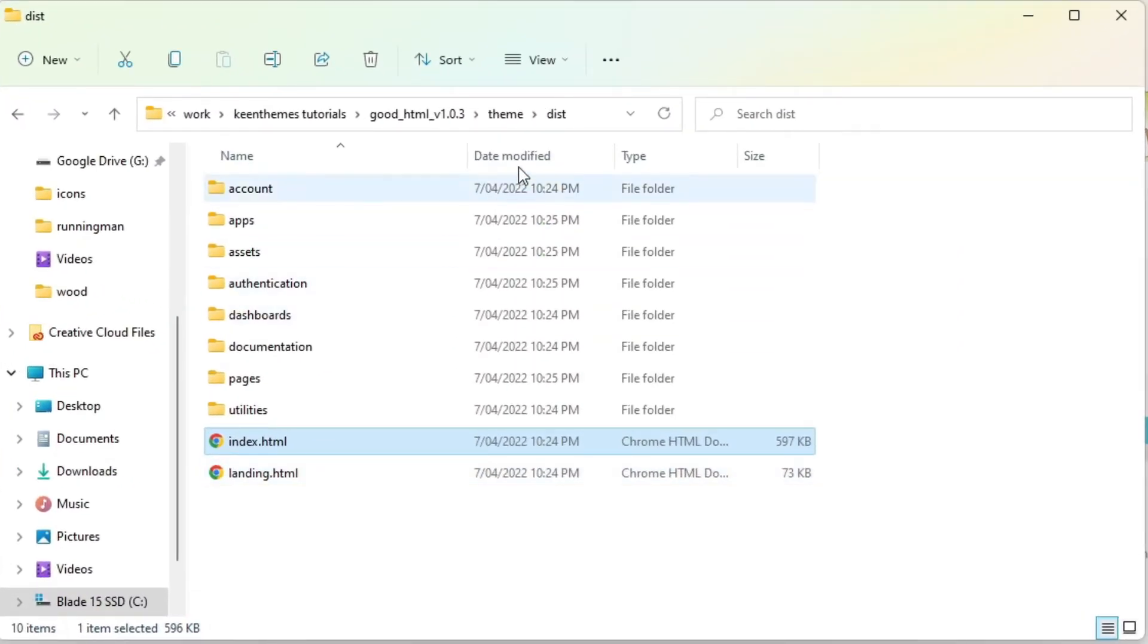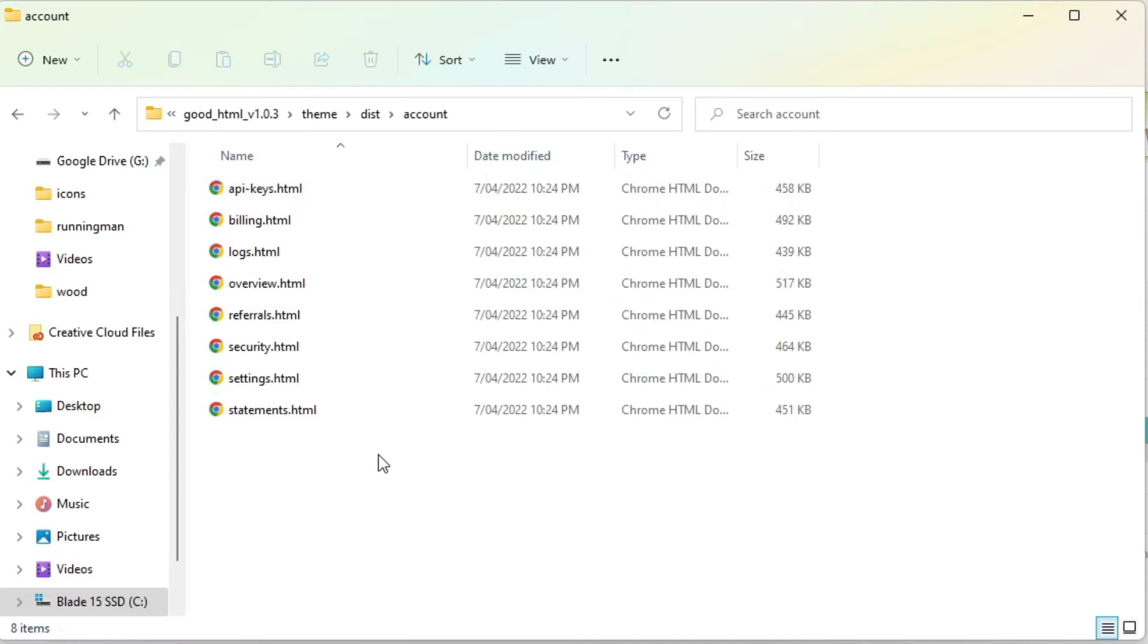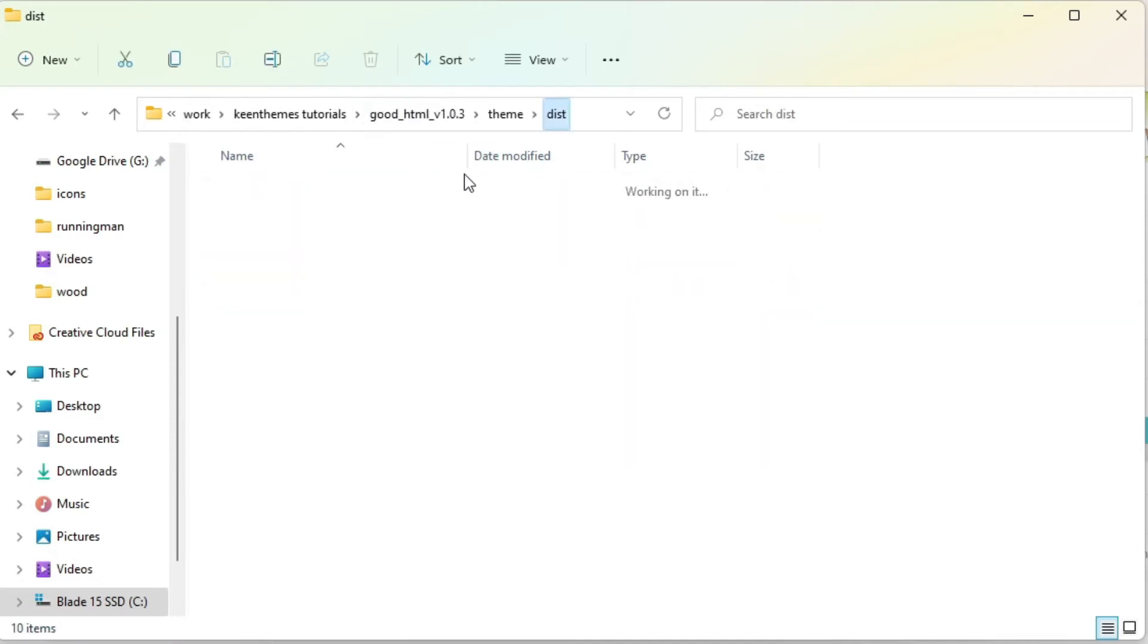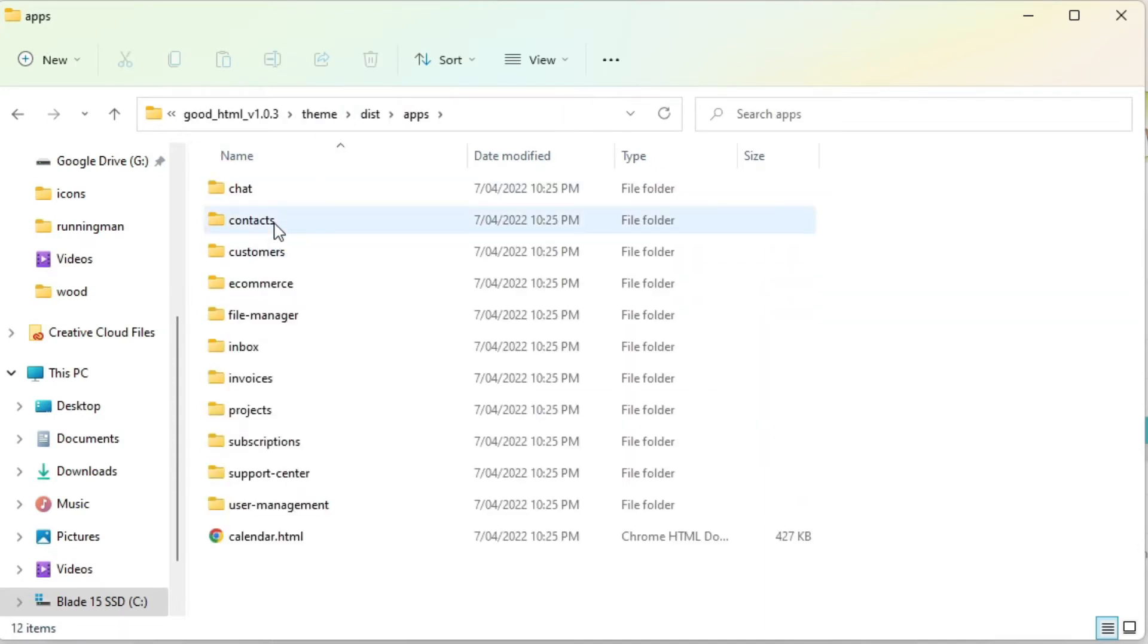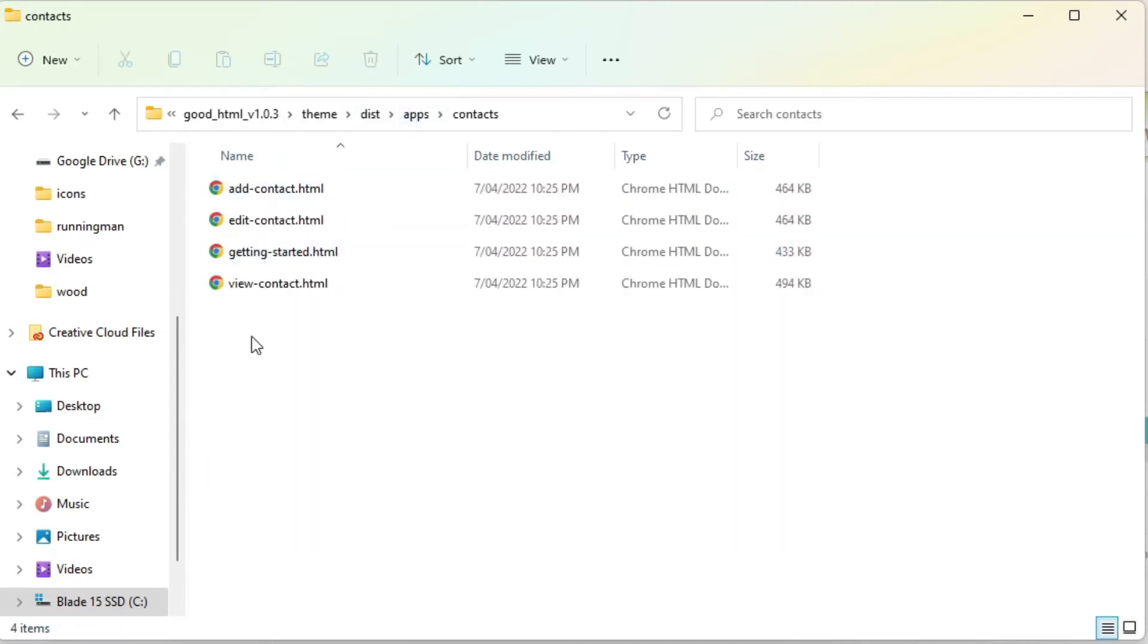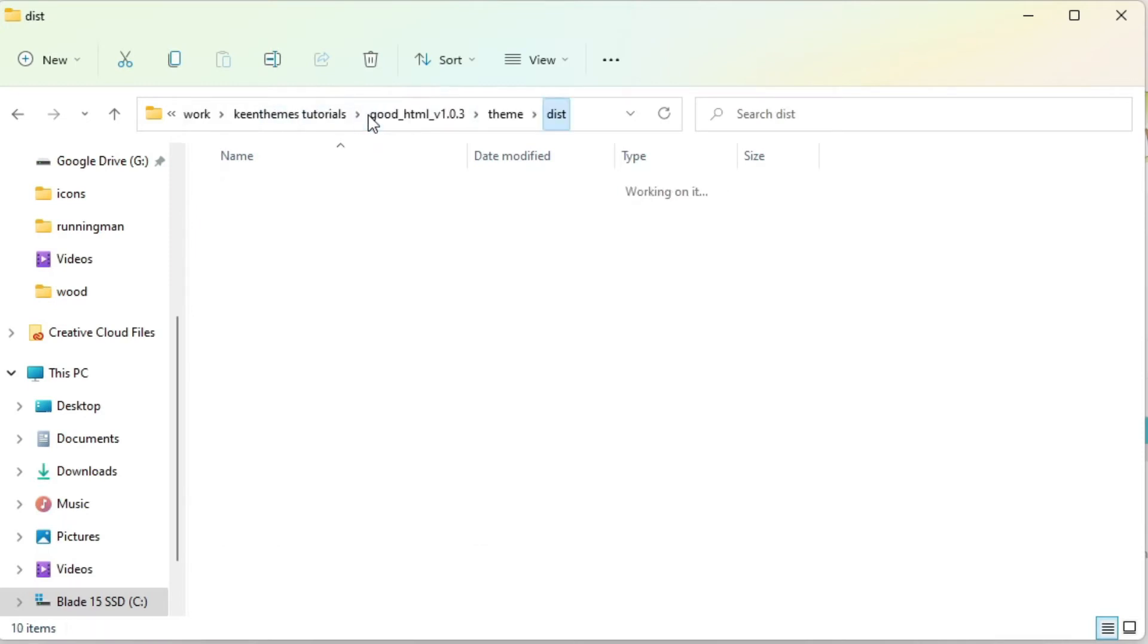In accounts you have all of our account HTML pages. In our app, you have like in contacts, we have our contacts pages and all HTML files that you can use for your project.